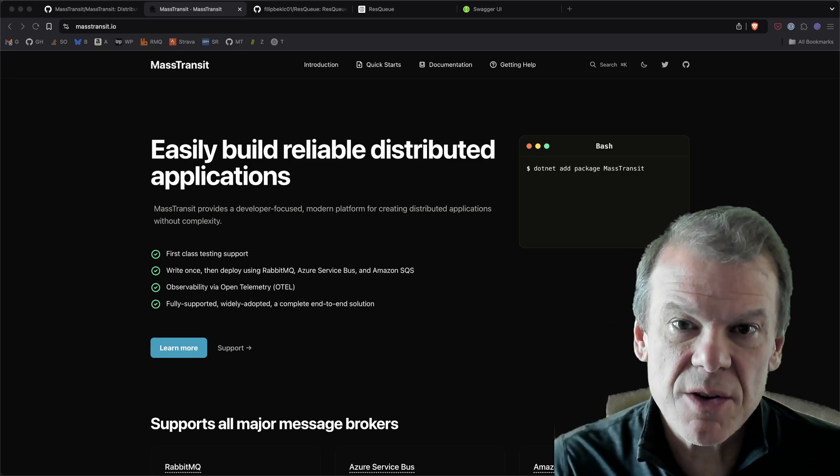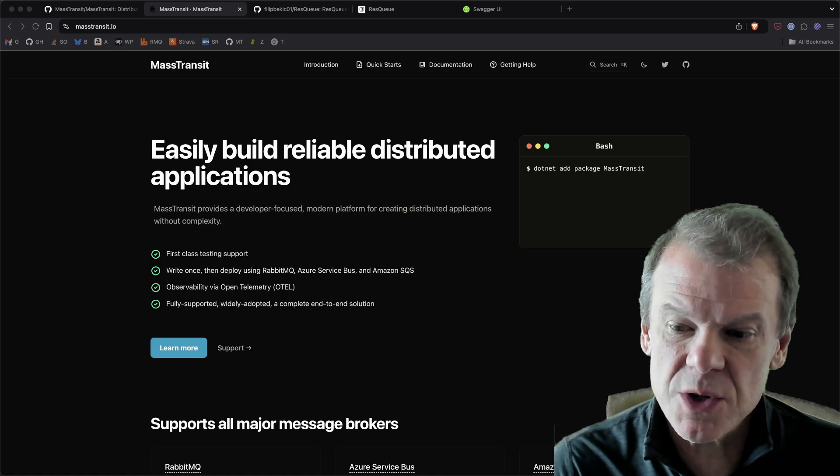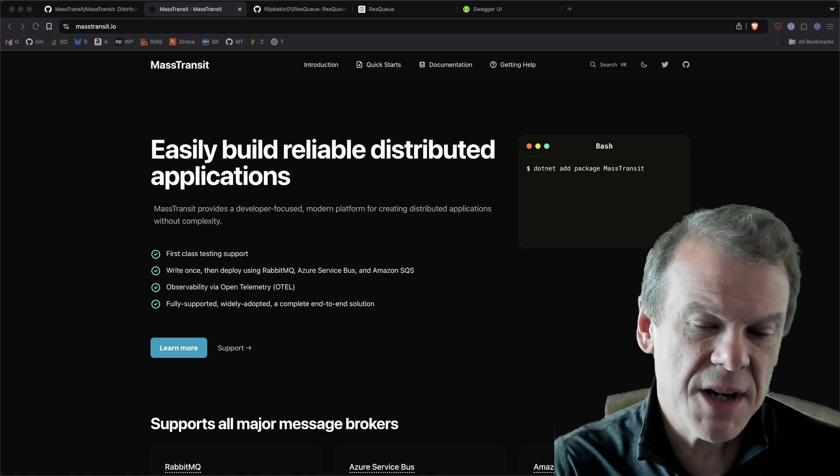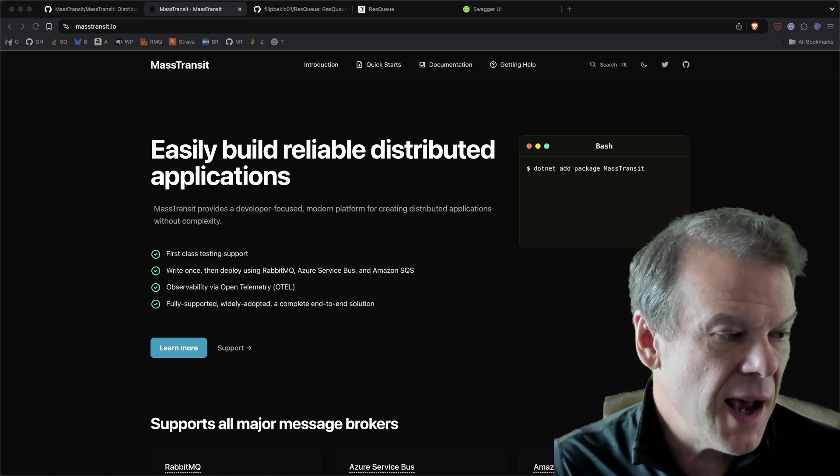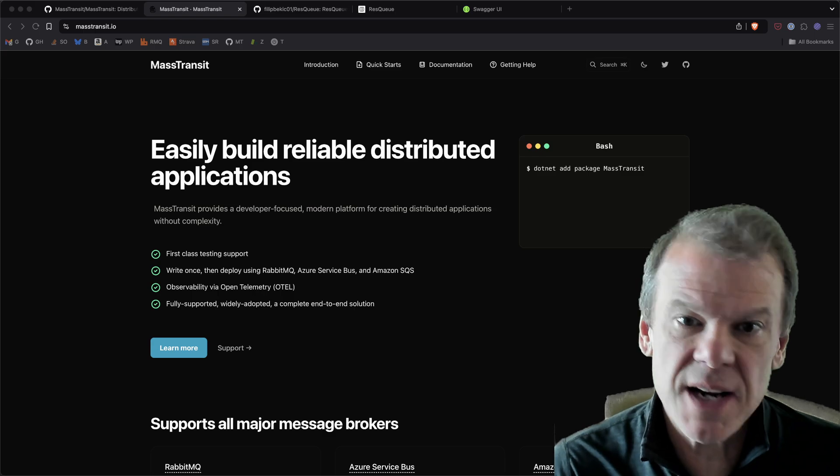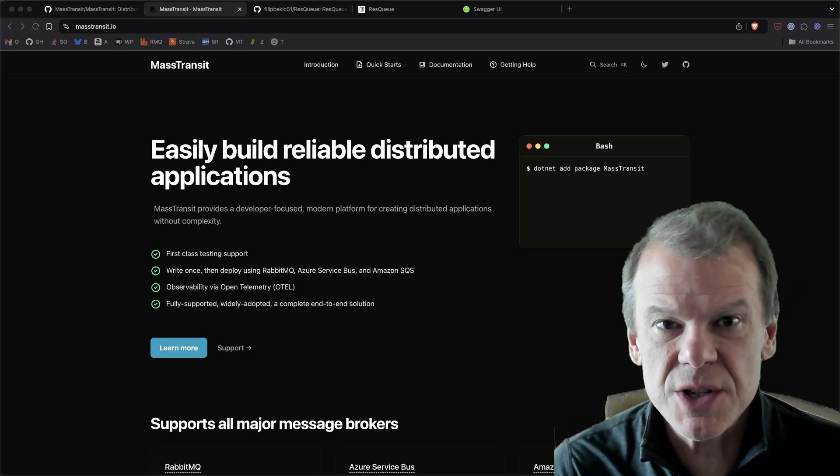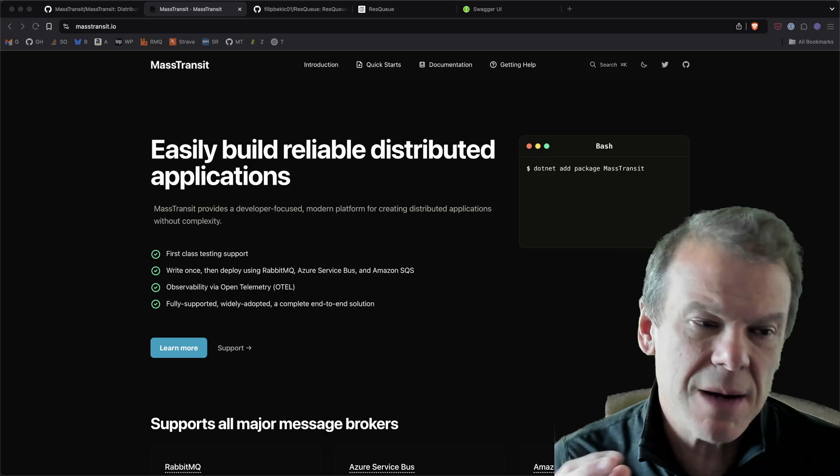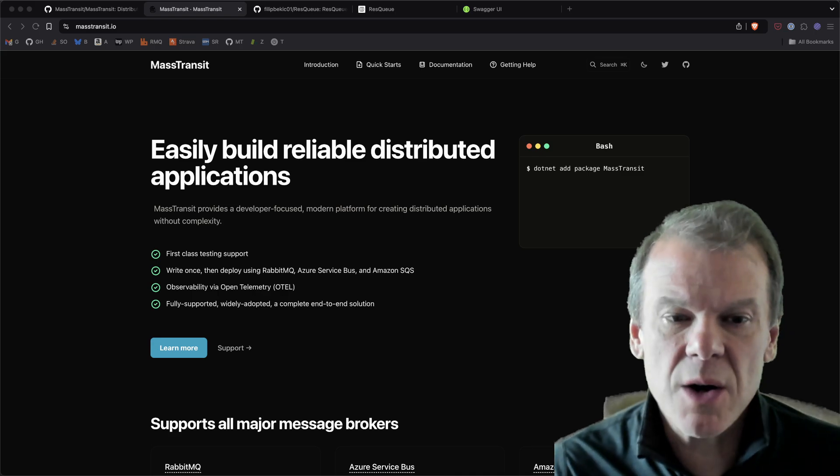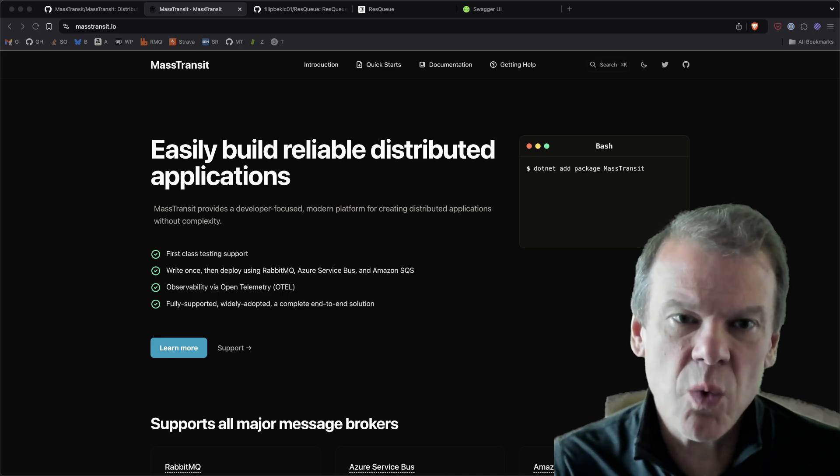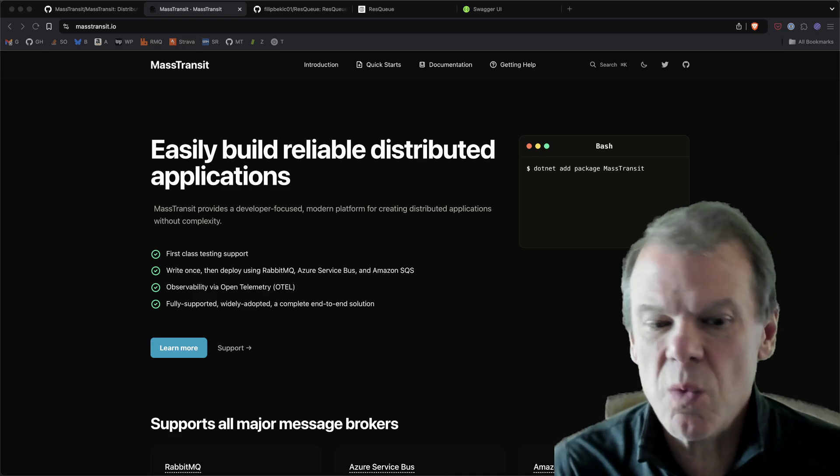As I've discussed in other videos, you know, the SQL Transport is great. It lets you use Postgres as a database or SQL Server. And with the latest enhancements in 8.3 for the job consumers, including recurring jobs, scheduled jobs, all that stuff, there's a lot of great capabilities in Mass Transit.